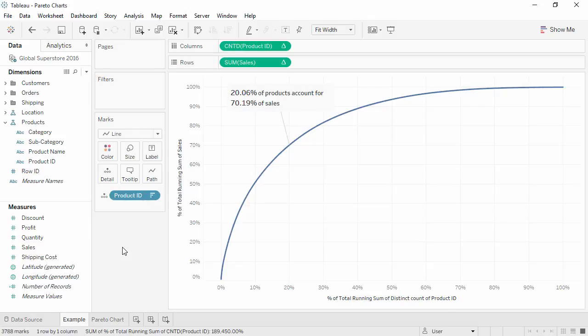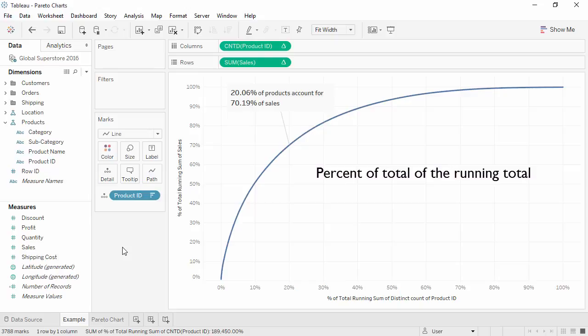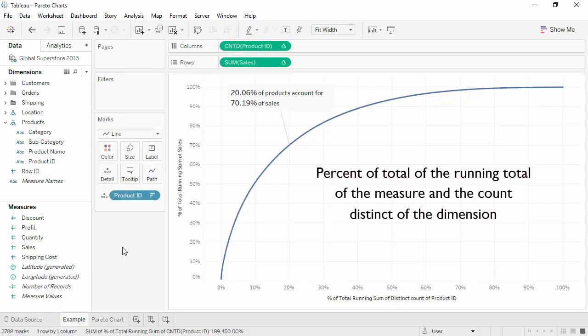To make a Pareto Chart, we'll use table calculations to compute the percent of total of the running total for both the measure and the count distinct of the dimension.